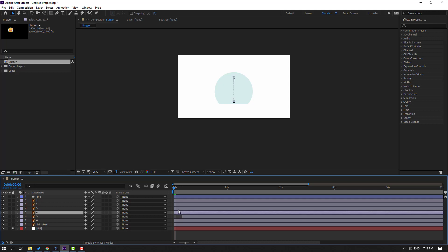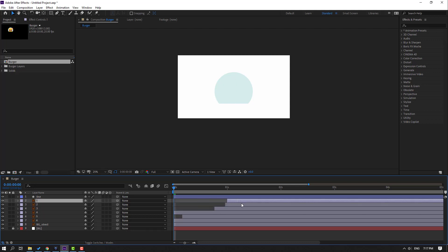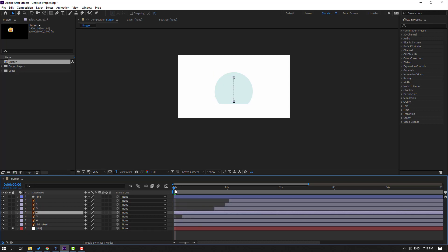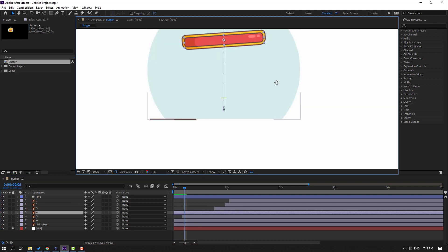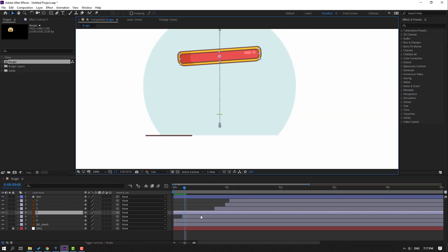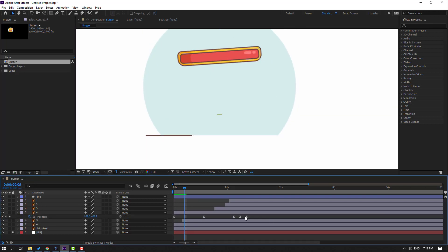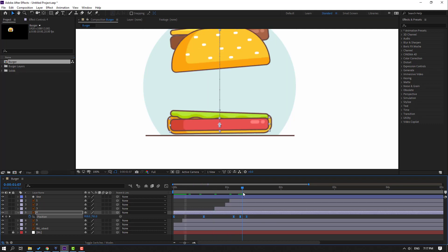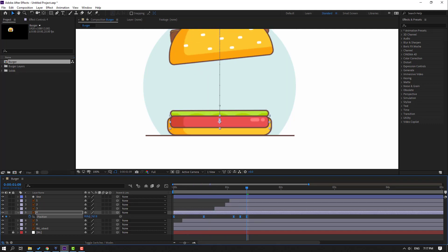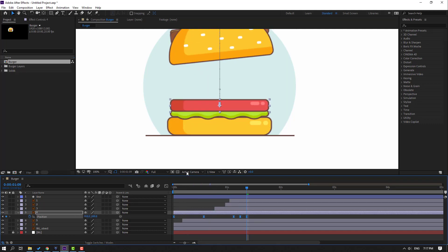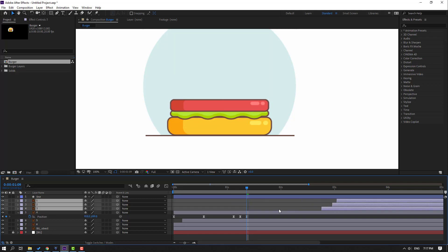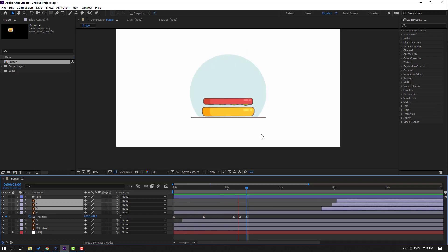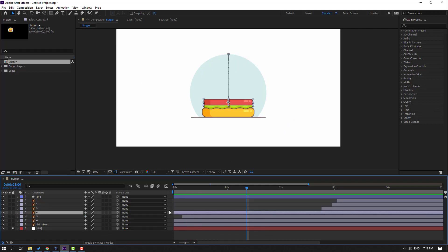Move these layers to the right. Select layer 4, press P, select all five position keyframes, go to the last keyframe, and move up. Select the other layers, move them to the right. Select layer 4 and move it to the right position.